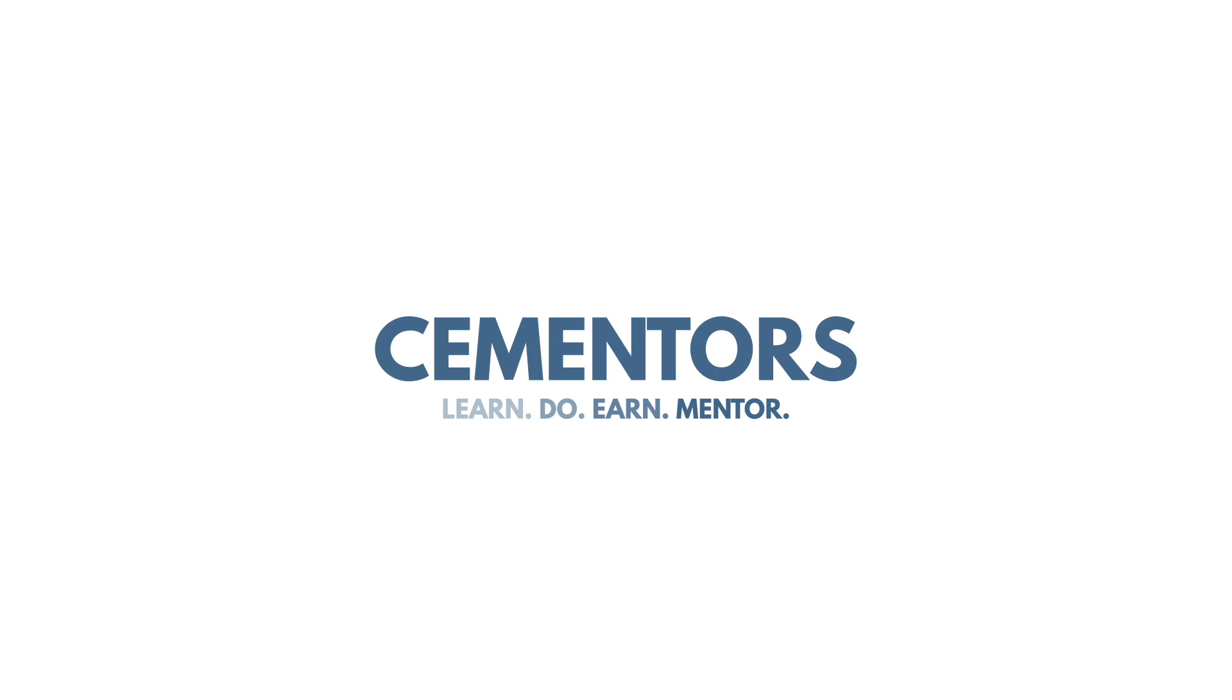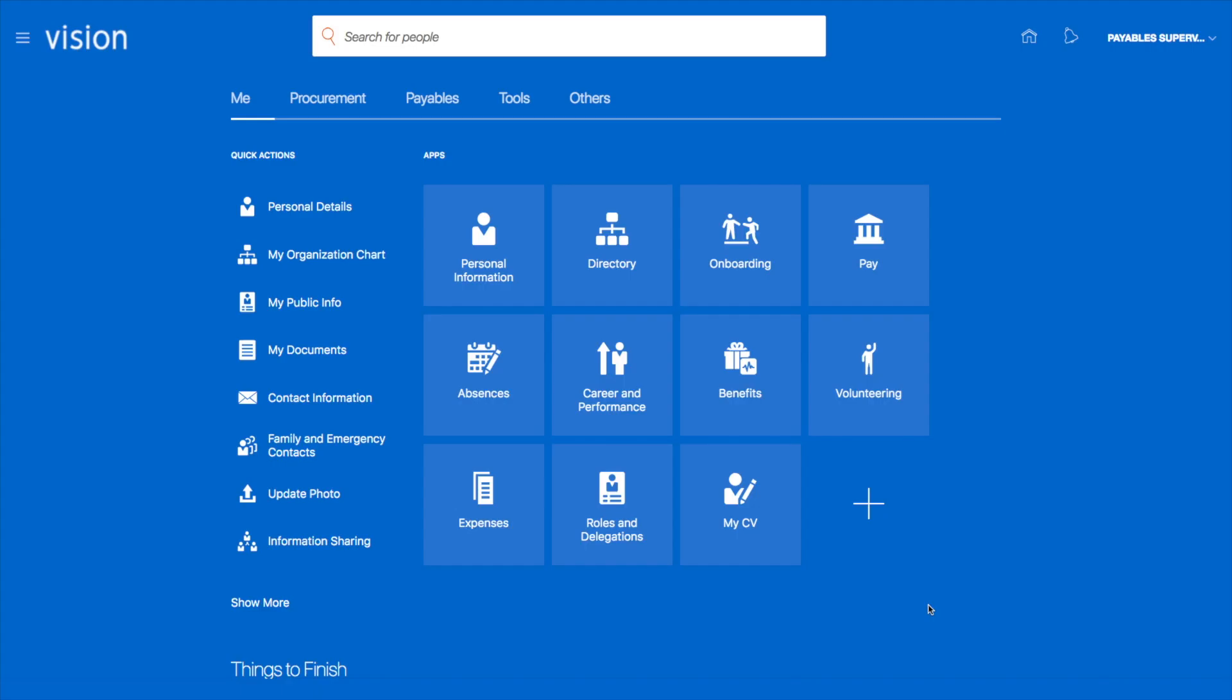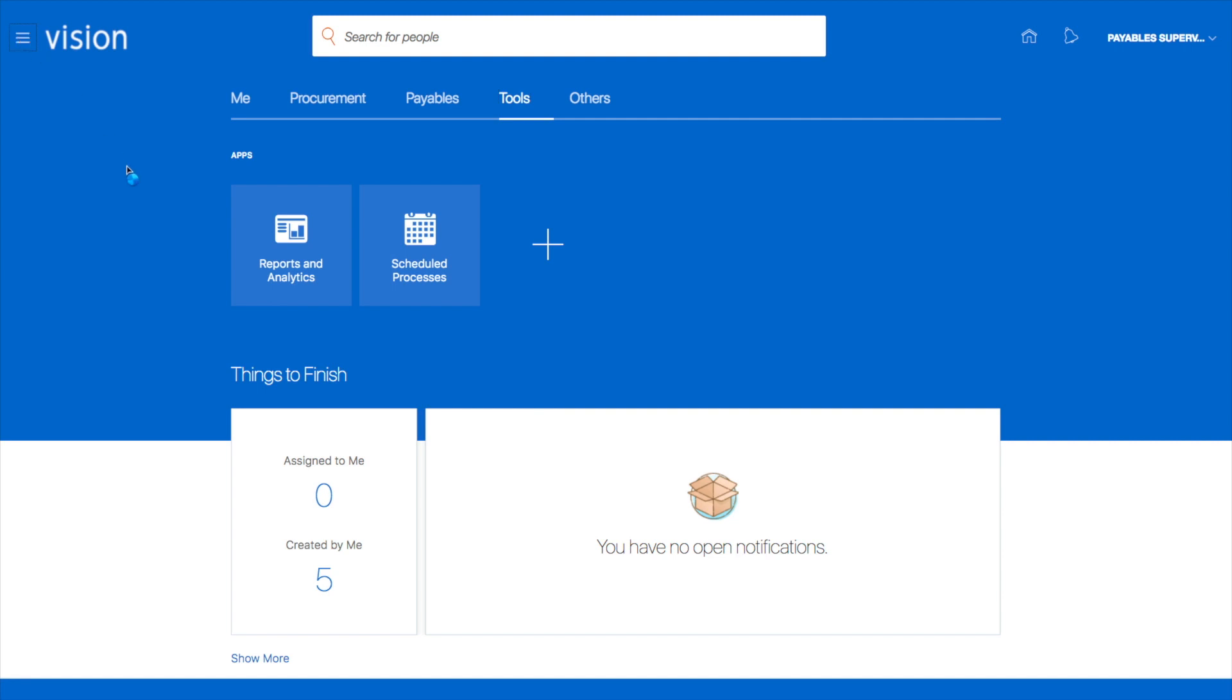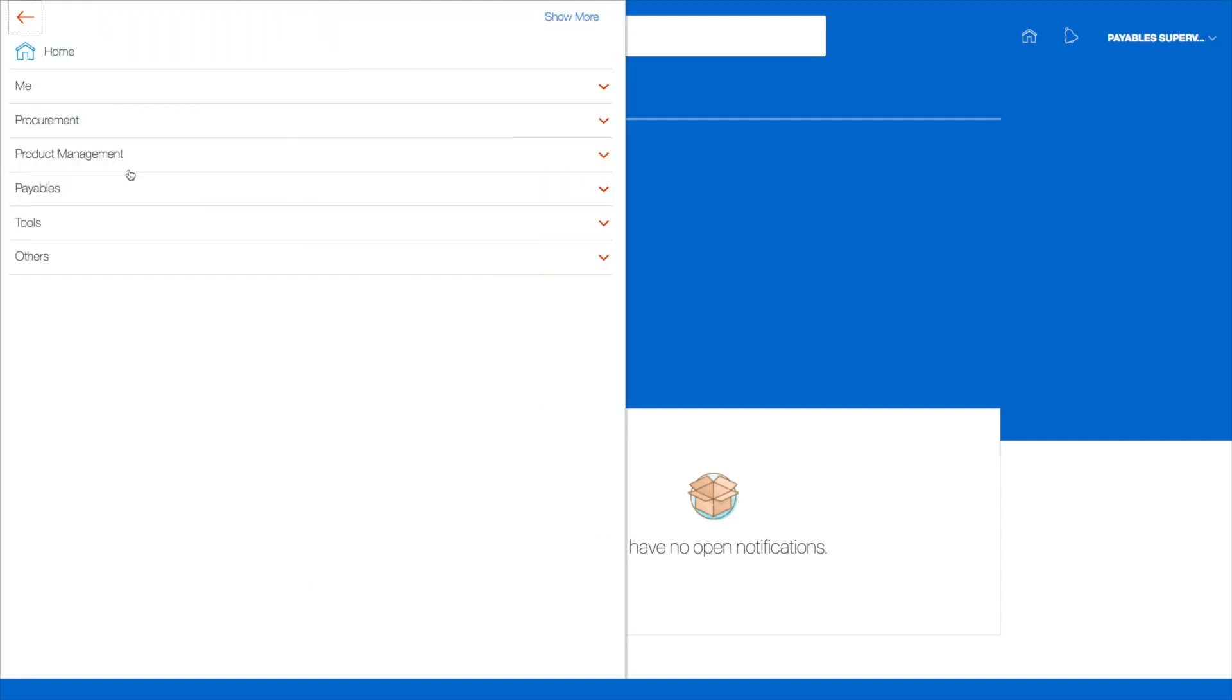In this video, we'll look at how to run the Payables Invoice Register and view the invoice we created earlier for Lee Supplies. There are a few ways of running reports: you can go to Tools, Scheduled Processes, or select it from the navigator.